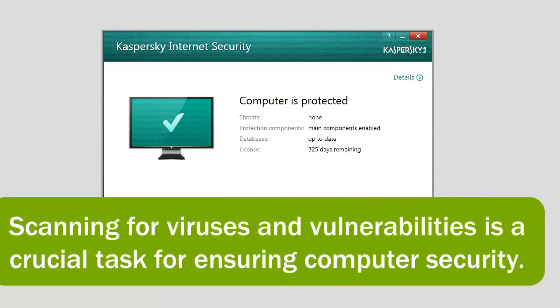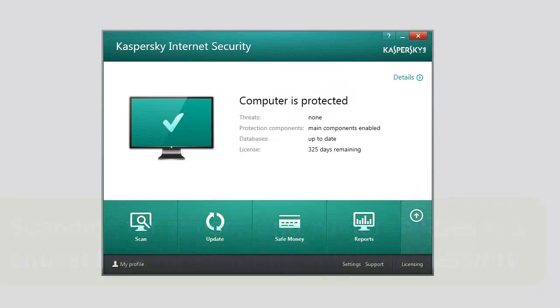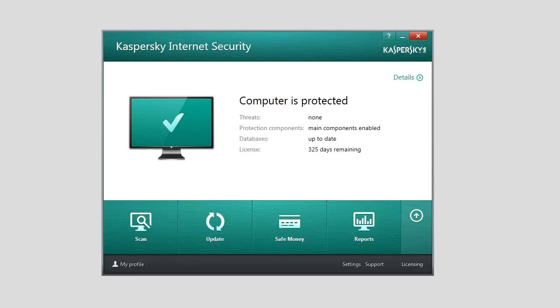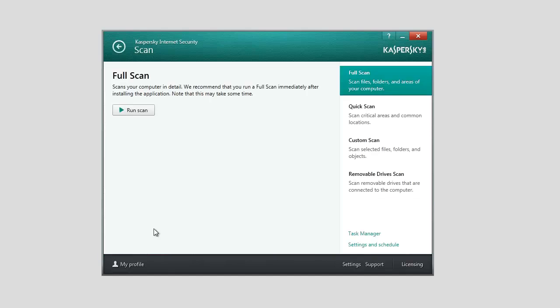Scanning for viruses and vulnerabilities is a crucial task for ensuring computer security. To start scanning, open Kaspersky Internet Security 2014. Click the Scan button in the list of the application components.